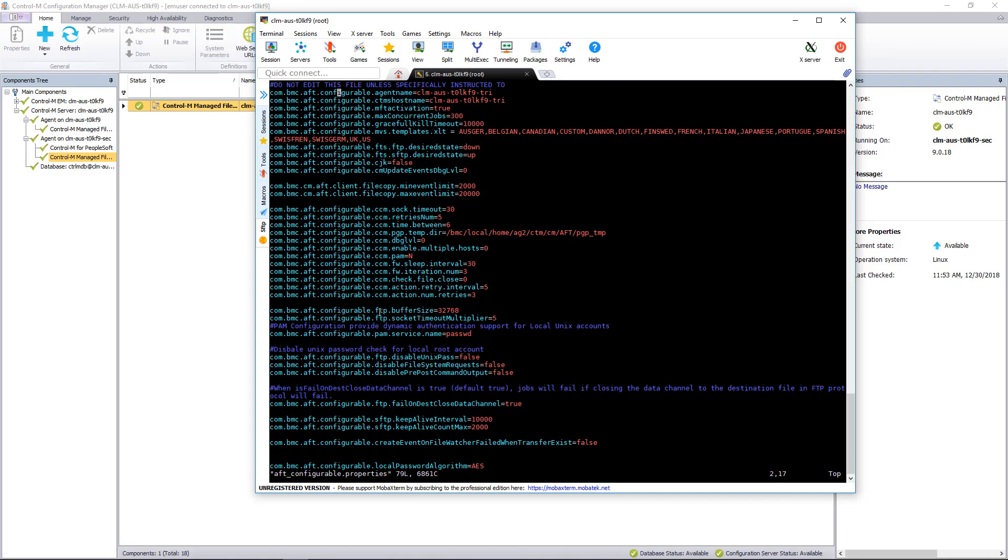There are two lines in here that actually contain the hostname of the agent that's used to send updates. This must match the name that's used inside of the CCM or which Control-M server uses to communicate with this agent. And you can see this actually has a 'tri' because this was originally configured as a third agent. So let's update this to the secondary prefix we have on the agent.